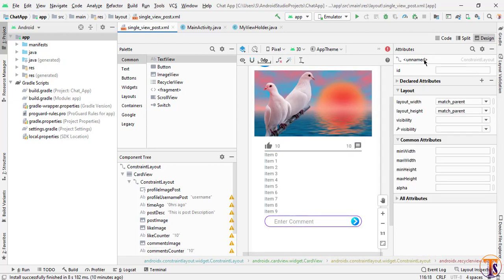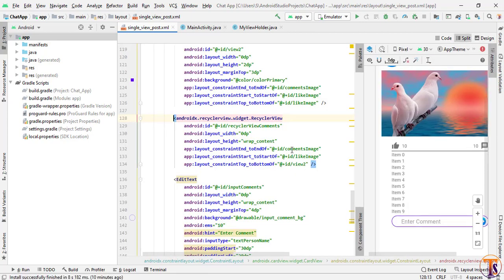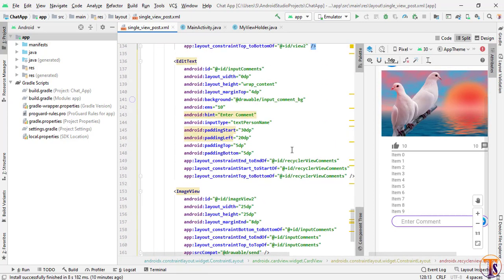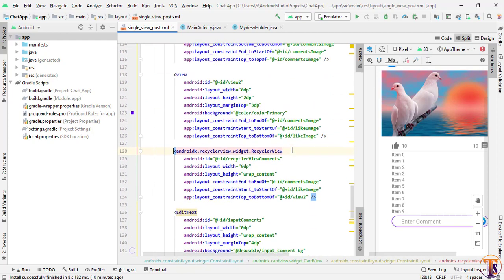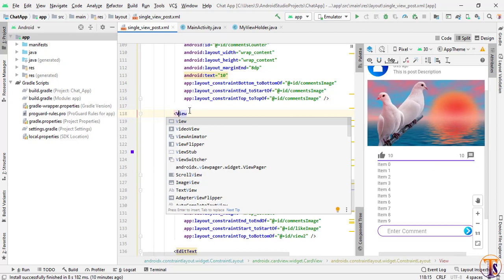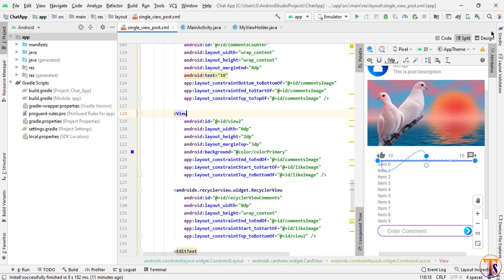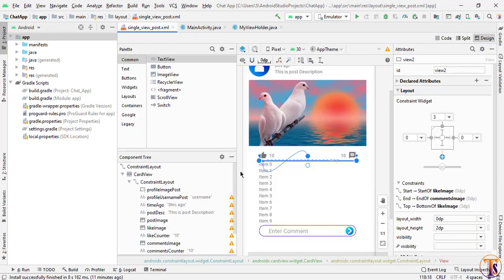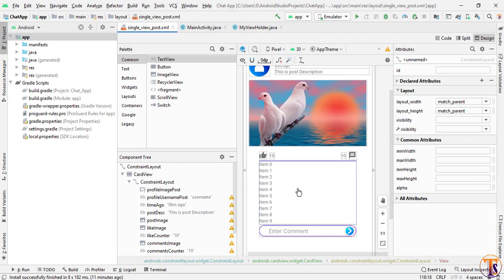The next thing we have to fix: go to our text and change our View to capital V. As you can see here there is a small 'view' — there are two views available in Android Studio, so we will select the second one, which is the capital letter View. Now we will give a margin from the top to the RecyclerView.